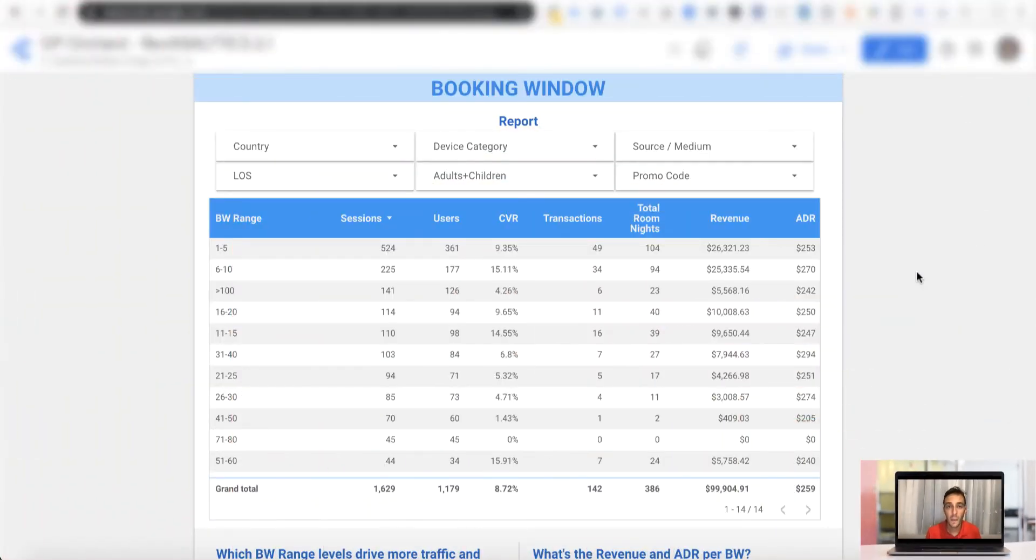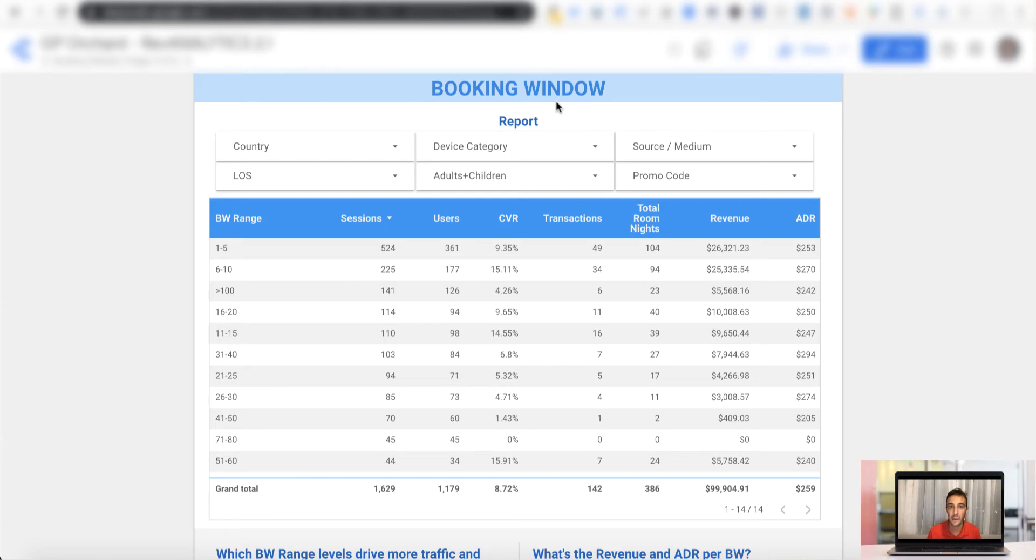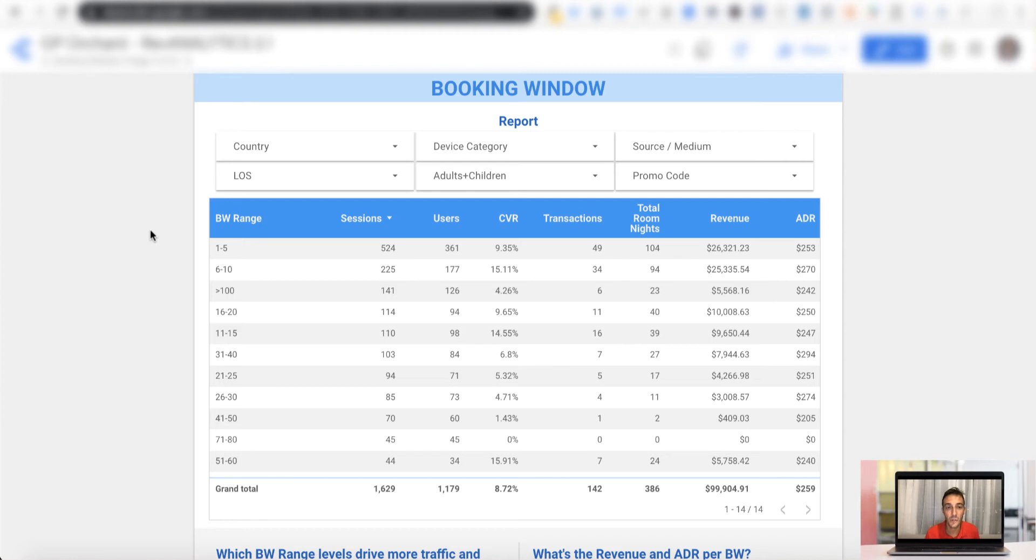So now let's go to the chase and let's just see the example that I prepared. Now this is a relatively easy report based on the booking window, so the time that elapses between the booking date and the arrival date. Now you see a bunch of numbers, a little bit of a legend, they might sound complicated, but it's very easy. Now on the left, you have the dimension, which is what I call the booking window range.